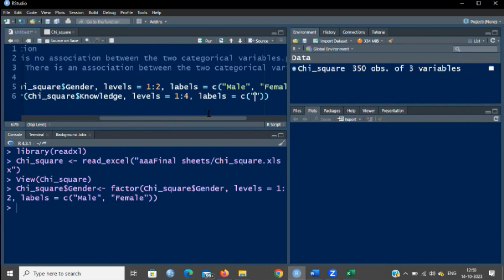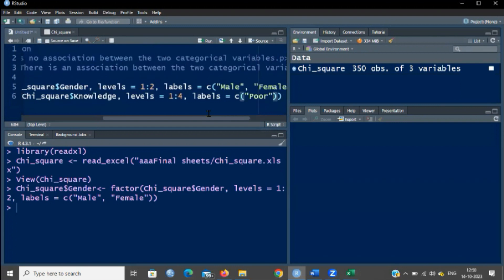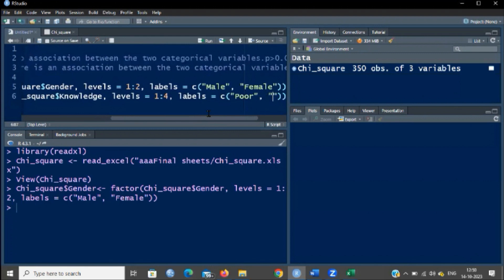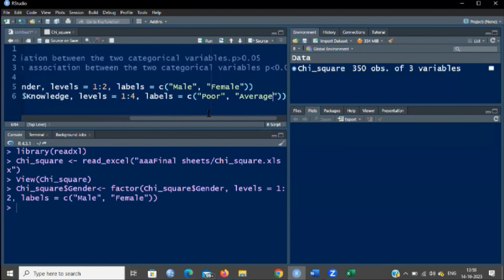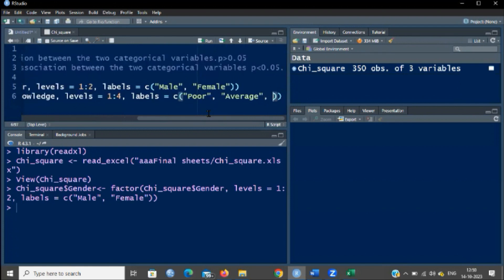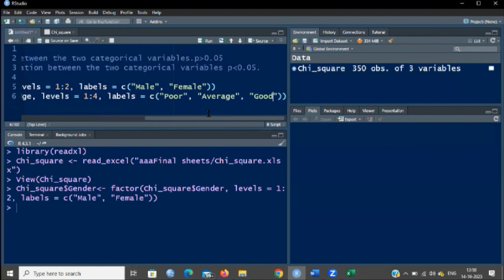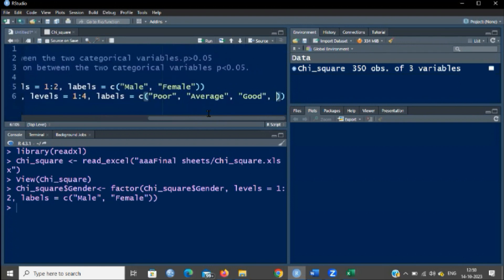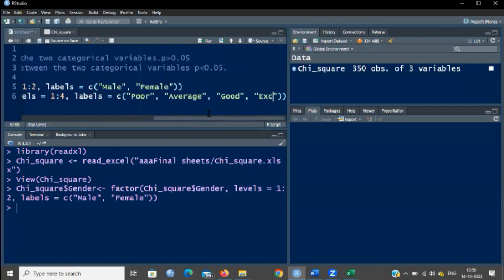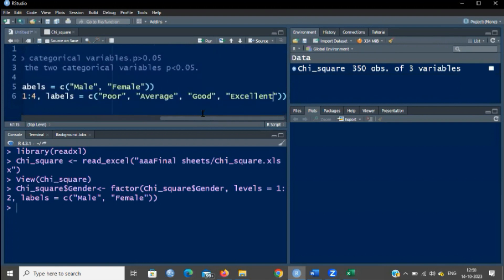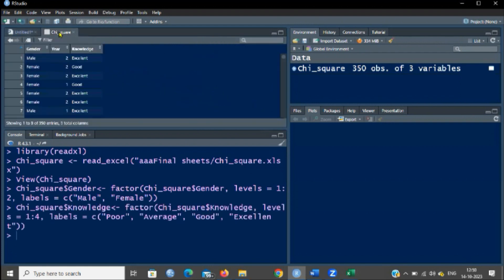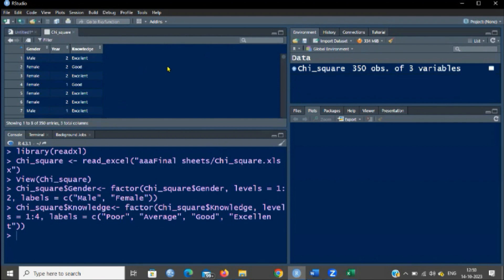I am going to label them: in quotes type poor, then comma, then in quotes type average, then comma, then in quotes type good, then comma, then in quotes type excellent. Now I am running this and checking the file. Gender and knowledge have now been converted into categorical variables. It is very, very important to convert the scores into categorical variables before performing the chi-square test.